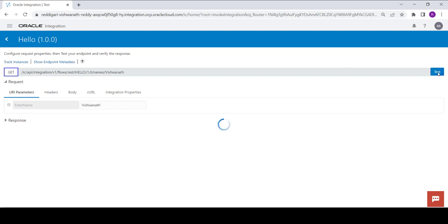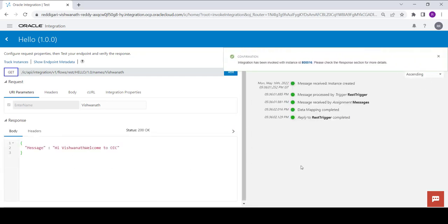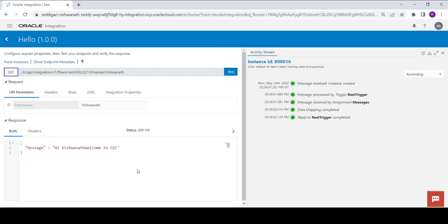Click on test. You will see a message: 'hi Vishunat, welcome to OIC'. This is how we can concatenate two or three strings in an integration. Thank you.